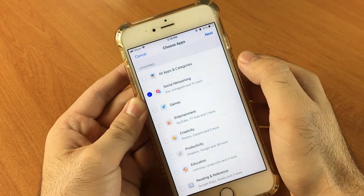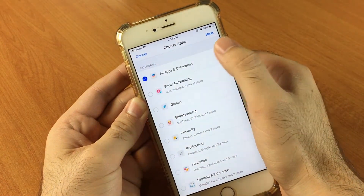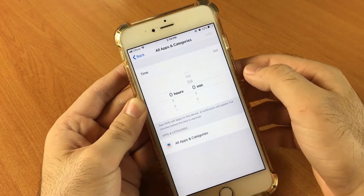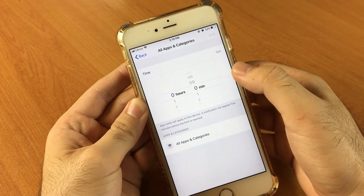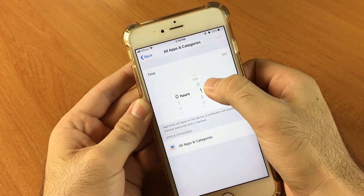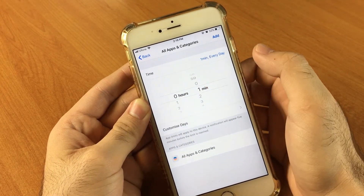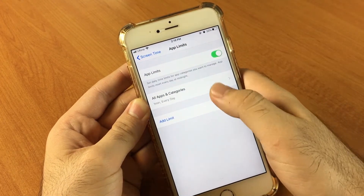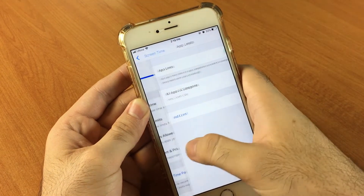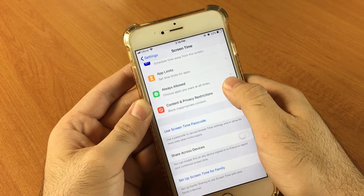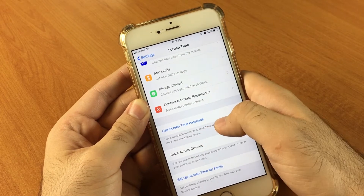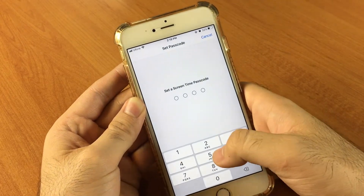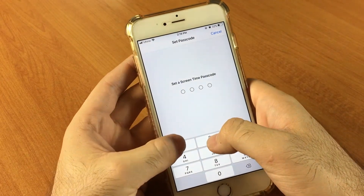Now you have to add a limit. You can select All Apps and Categories here and click Next. Then you have to set the minimum time, which is one minute. After that, go back to the Screen Time settings where we can set a passcode for Screen Time, so we will set a passcode now.